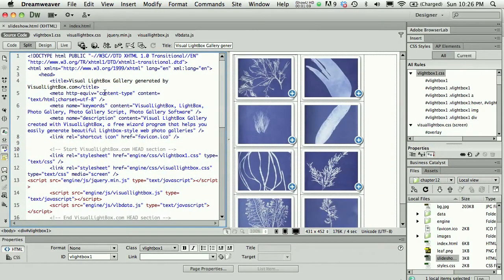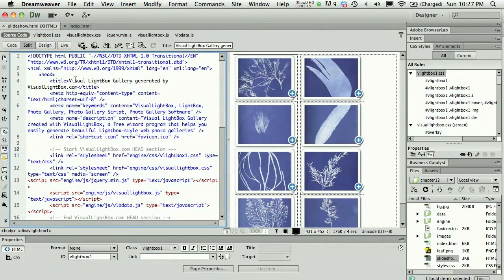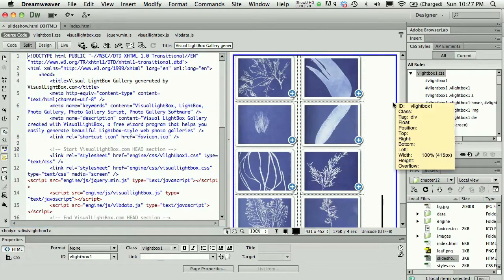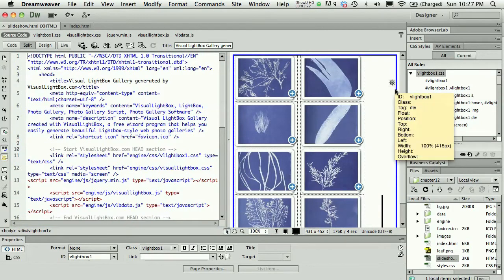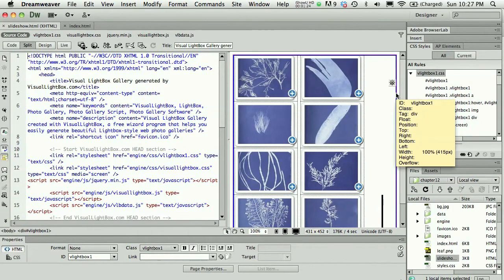So what I do is I create a file, a separate file from my web page, so I just called this slideshow.html, and then I copy the code that is being used here. Notice that the entire slideshow is being contained in an ID called vlightbox1.